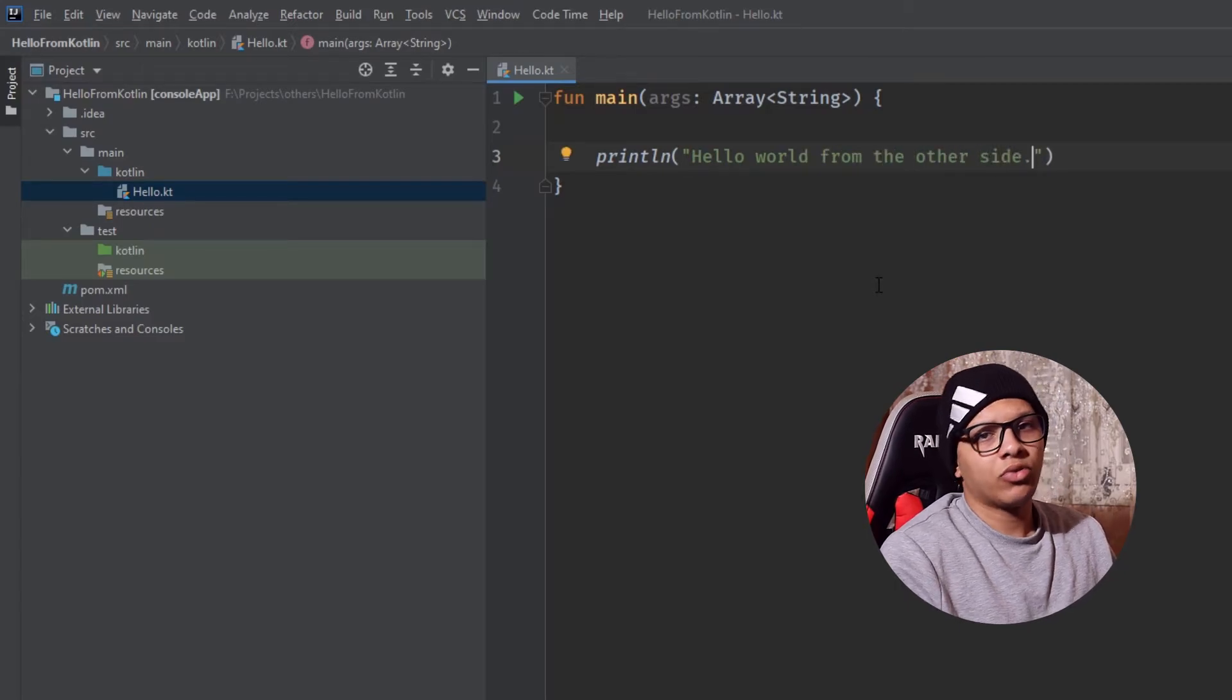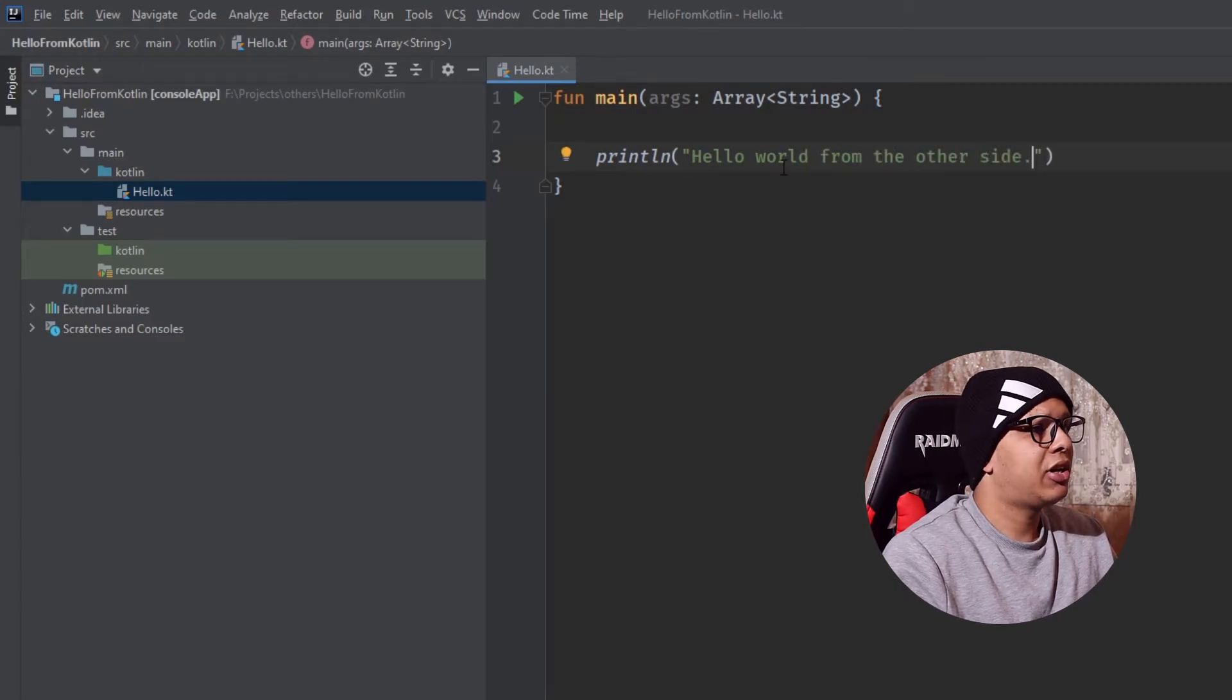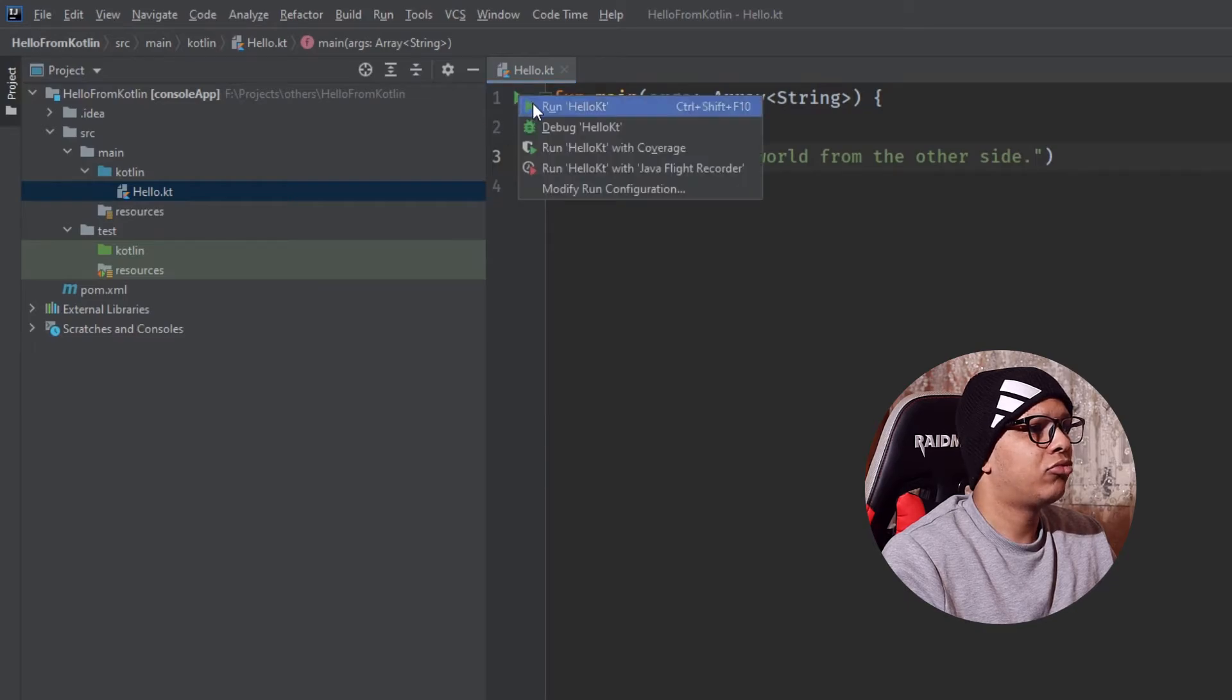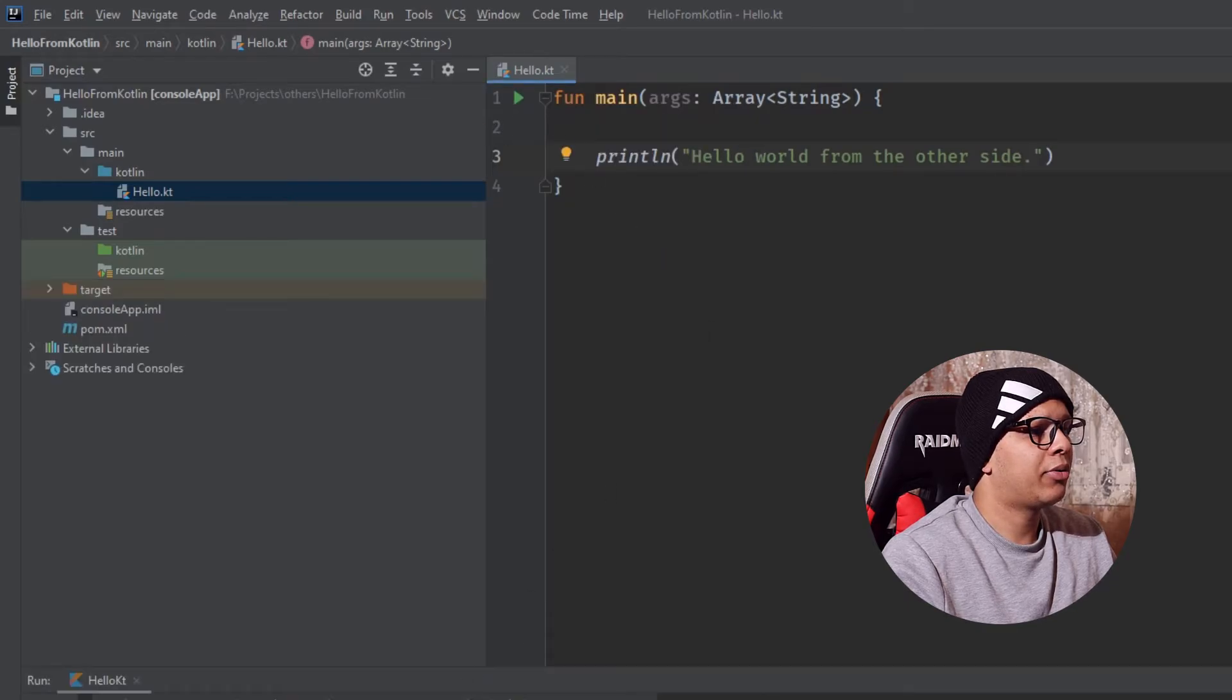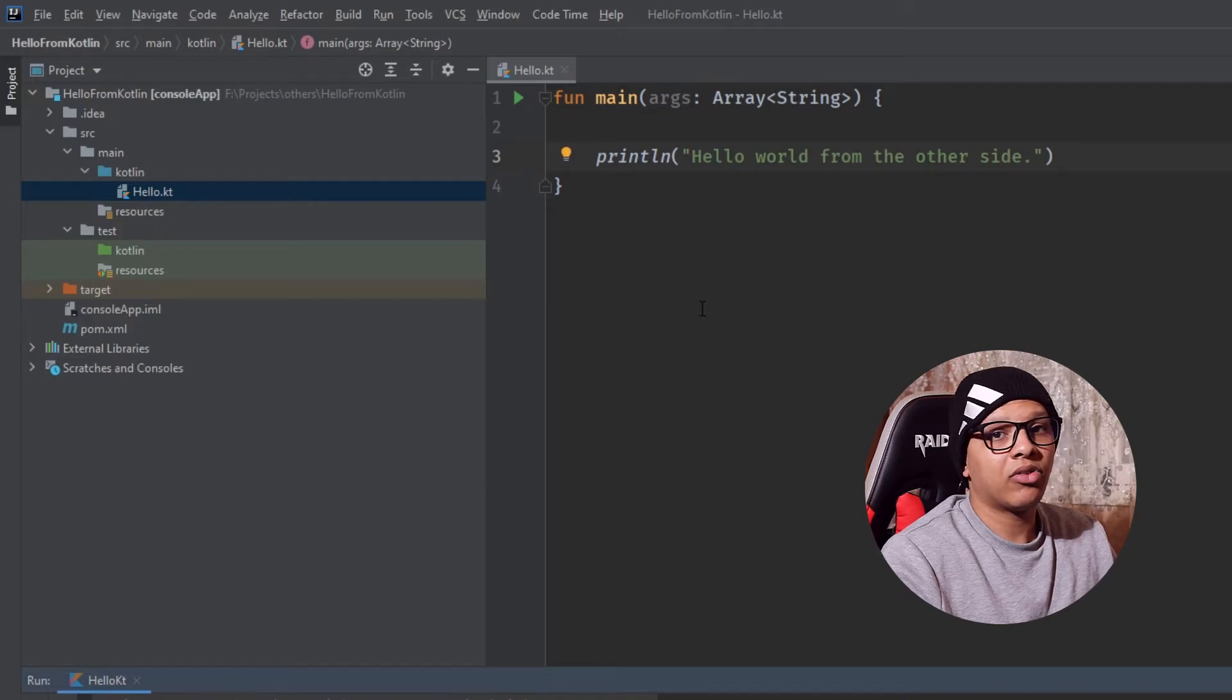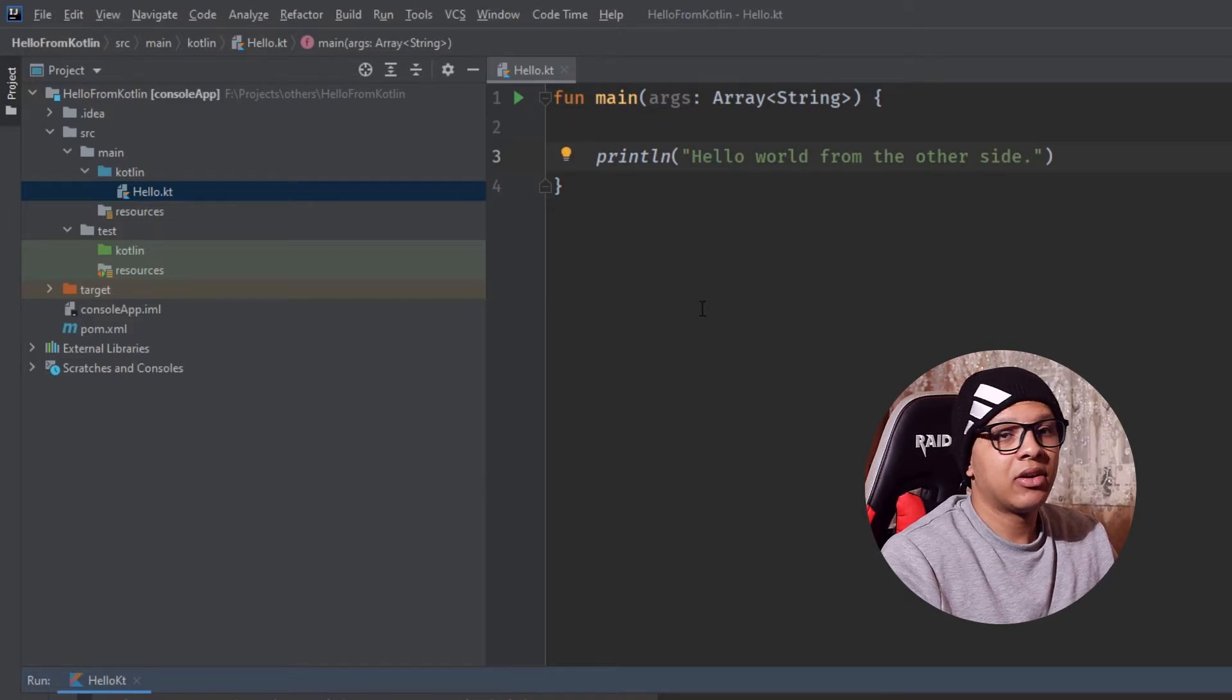In order to run the application now, just click here, run. Here we go. Our application runs successfully. Now you know that your project is initialized.